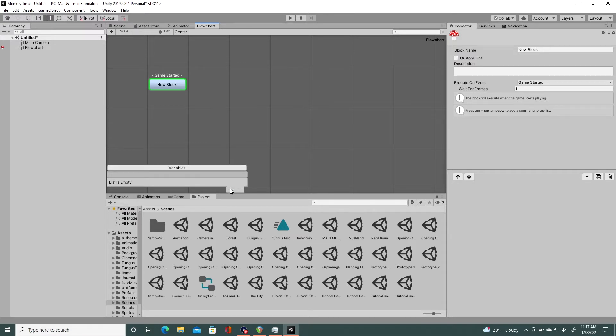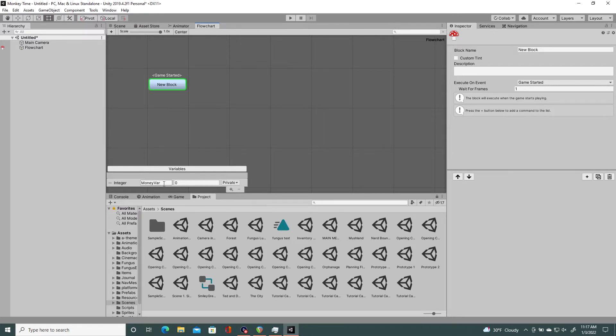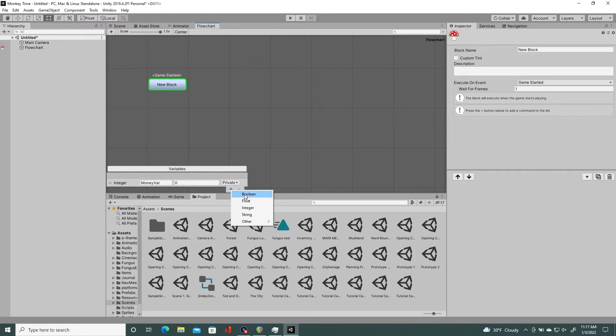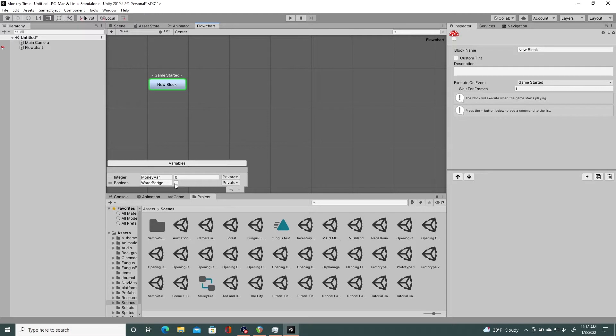From perhaps you would want an integer variable which counts the money that your character has in your RPG. Perhaps you'd like a boolean variable that stores a true or false statement that says, have you gotten the water badge from the water gym leader, Misty? We have, because we're a Pokémon Master.